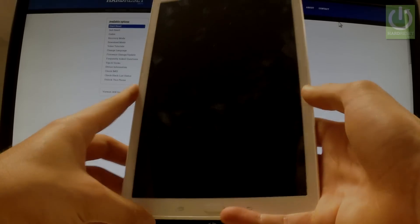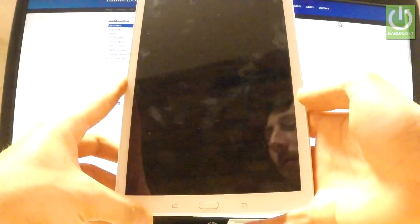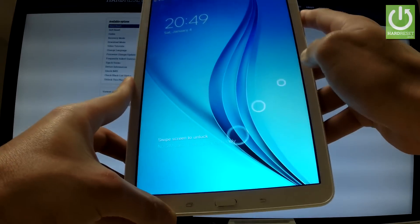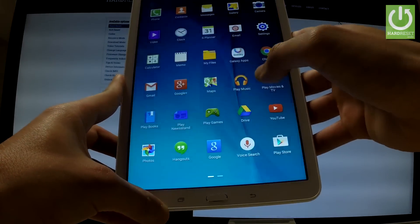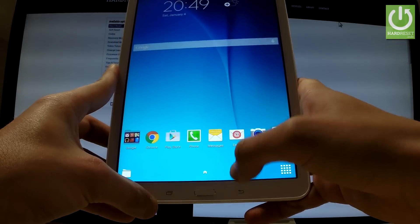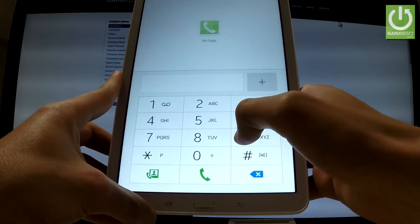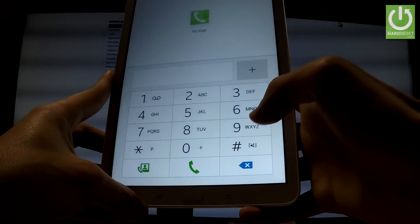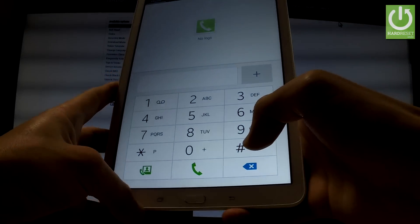Here I have Samsung Galaxy Tab and let me show you the secret codes that work on this device. At first let's unlock the screen. Let's open the phone dialer and here you should input all secret codes.